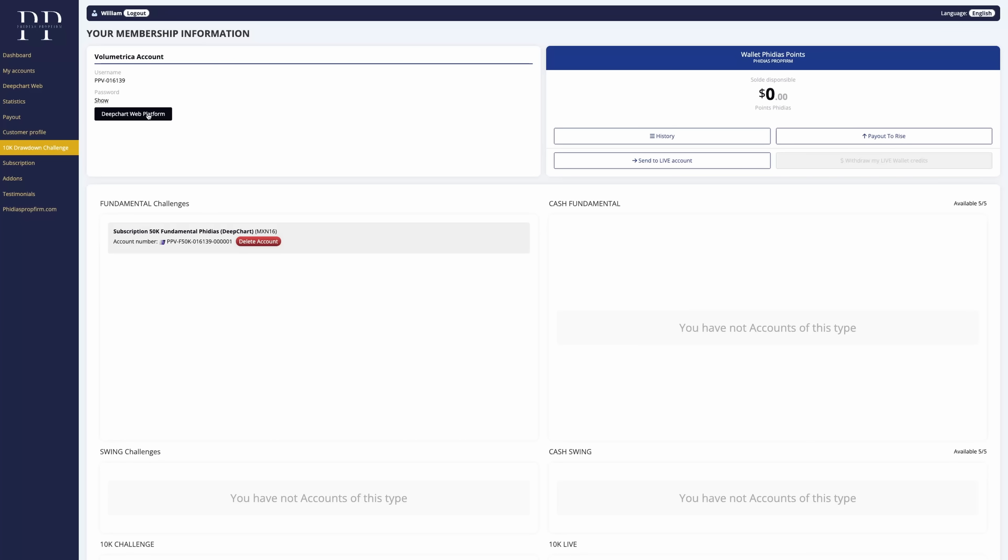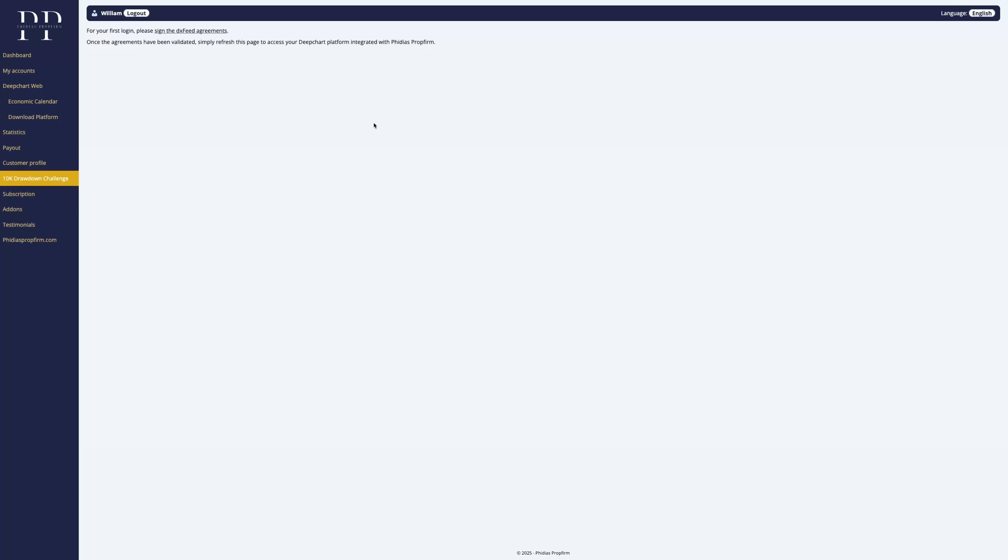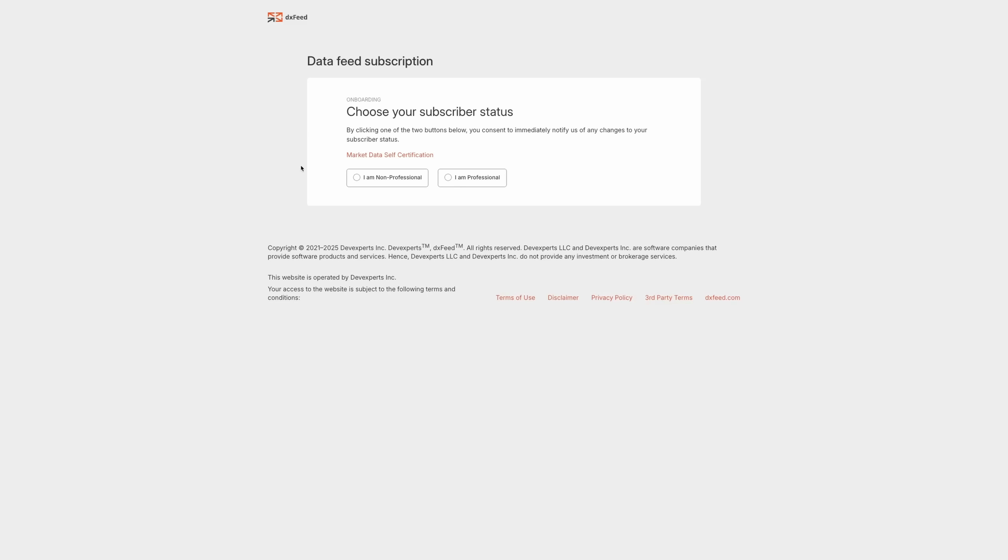From here, the first thing we need to do is sign the agreements. We'll click on the DeepChart web platform button. We'll be requested to sign the agreement for the first login. So let's click on sign the DXFeed agreements. We'll be redirected to the DXFeed website and let's choose I am non-professional to have the free data feed.